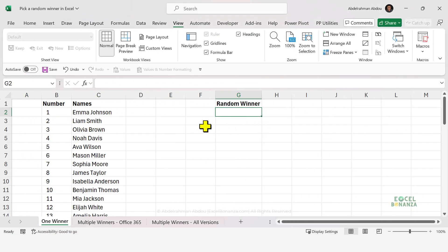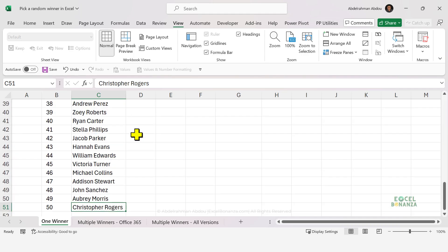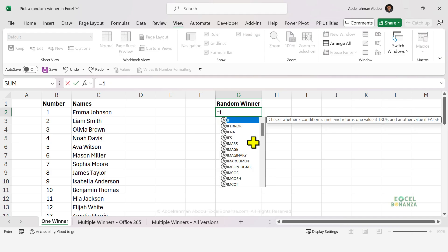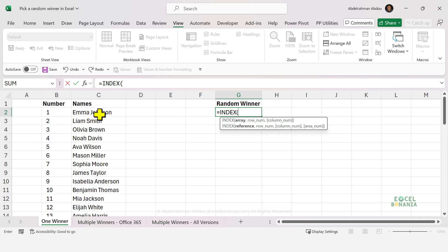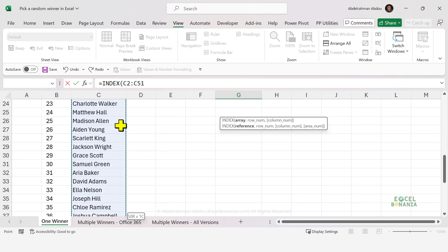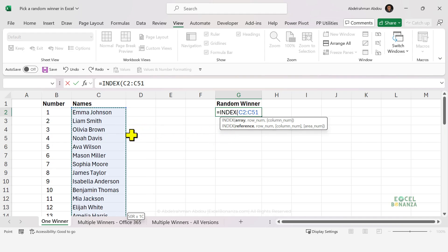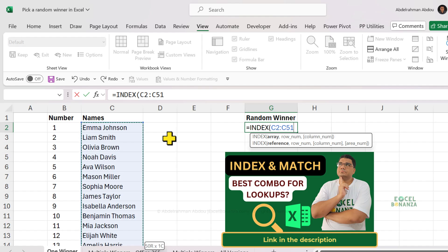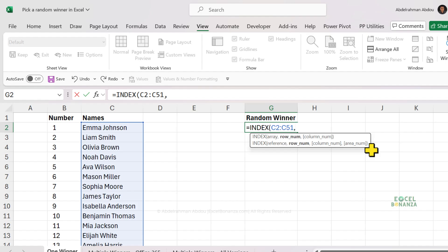We'll start by picking a single winner. So here we have a list of 50 names, and we'd like to pick a random winner from this list of people. In this case, we can use the INDEX function. With the INDEX function, we're going to give it the array that we're going to pick our winner from — this is basically the table where we would like to extract our value from. If you don't understand the INDEX function, I do have a video about it; I'll leave you the link down below in the description. Then for the row number, the row number is the row where we're going to pick our winner from.